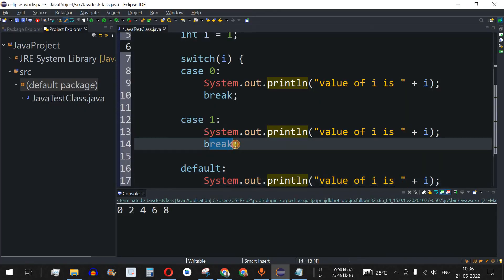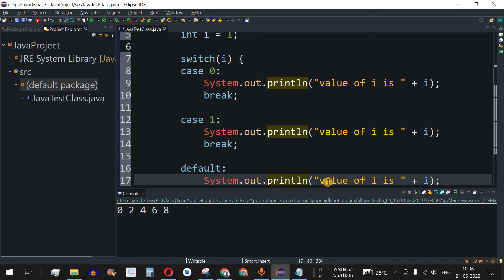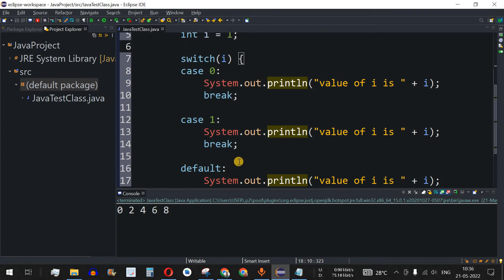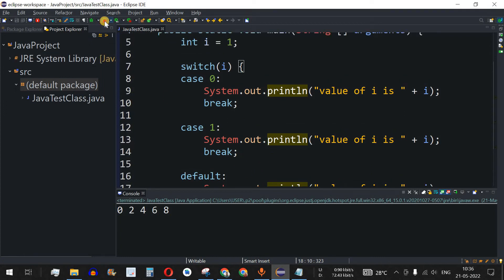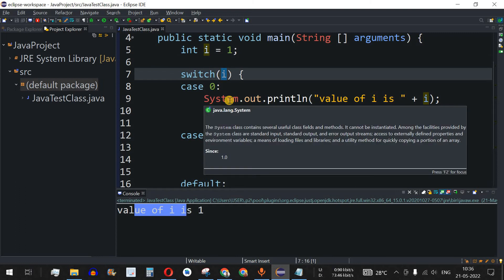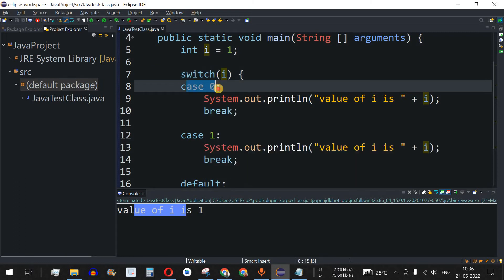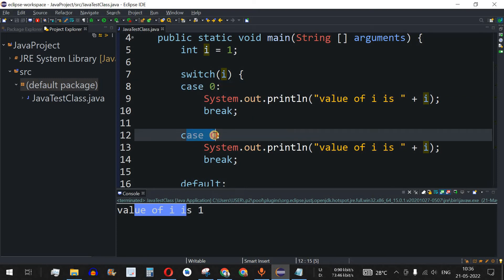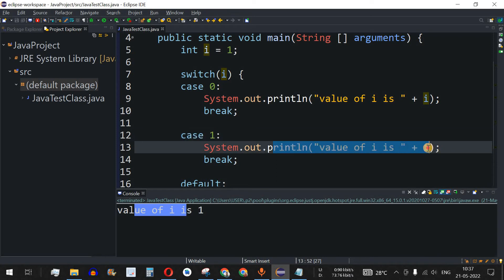Should we provide a break statement after the default case? The syntax shown doesn't include one, so we'll test without it. If i is not equal to 0 or 1, the default block prints. Let's save and run — the output is "value of i is 1", since i equals 1, matching case 1.